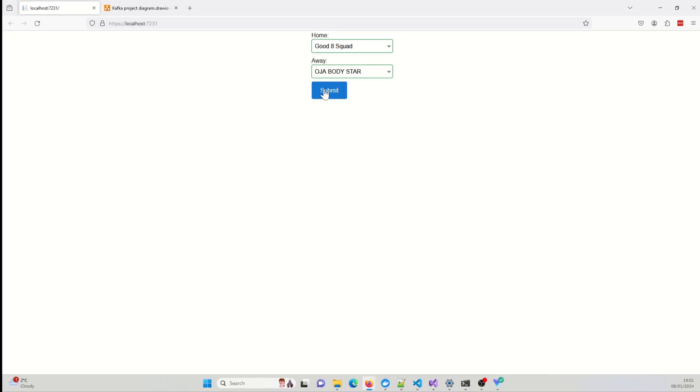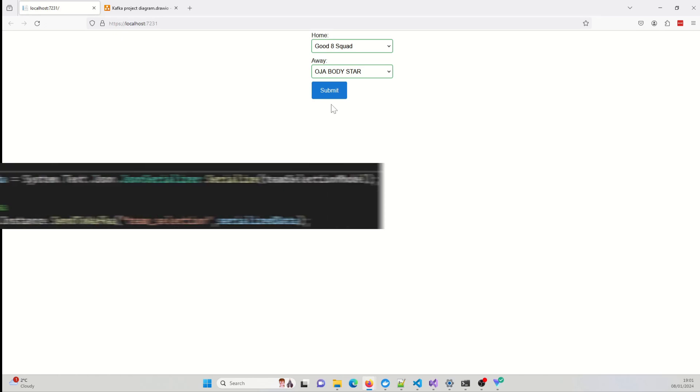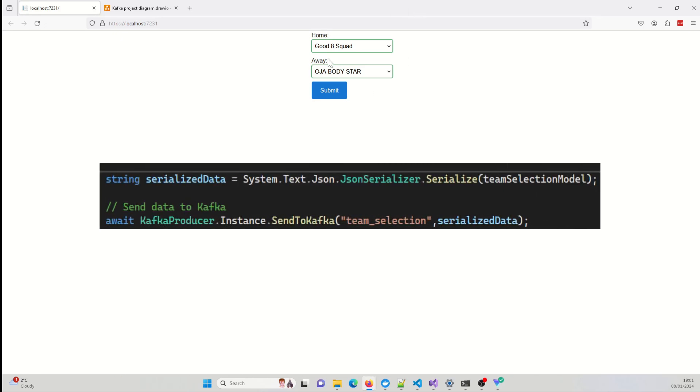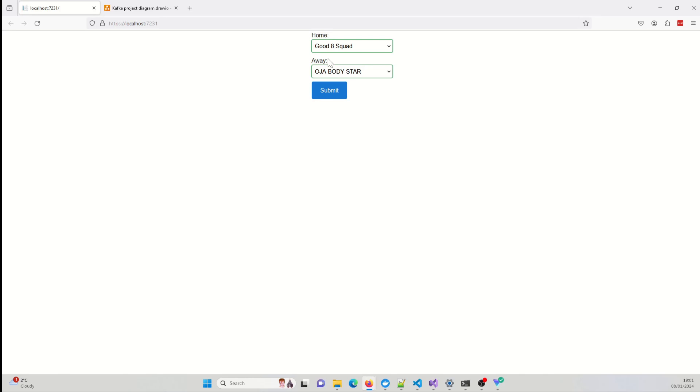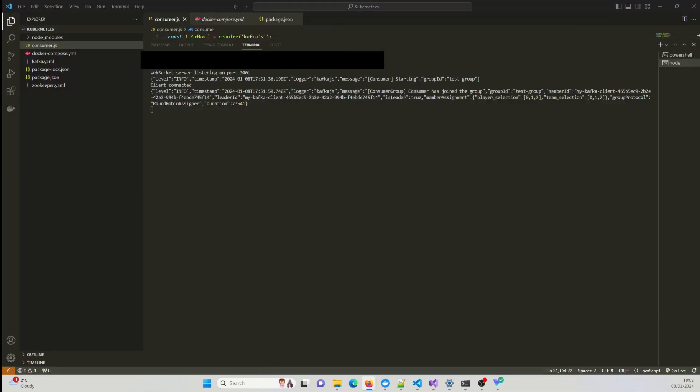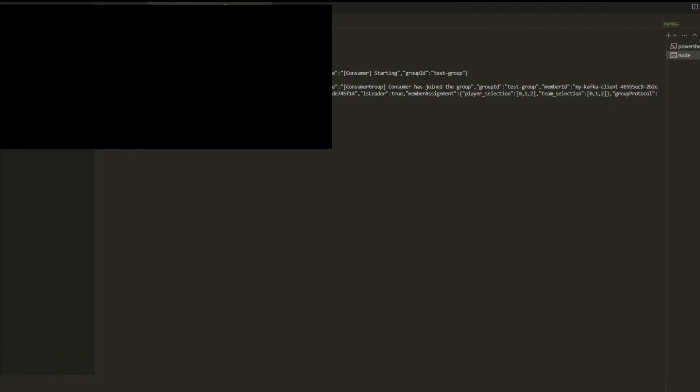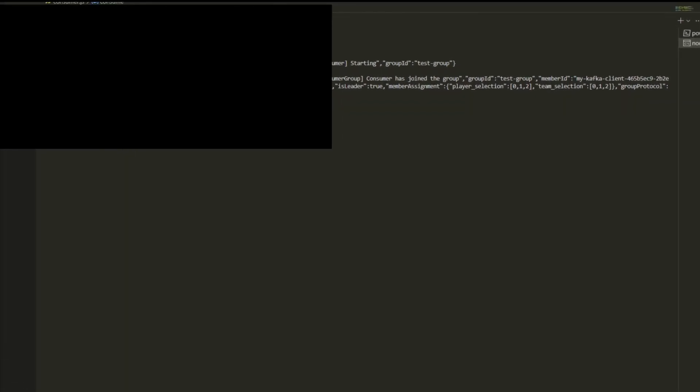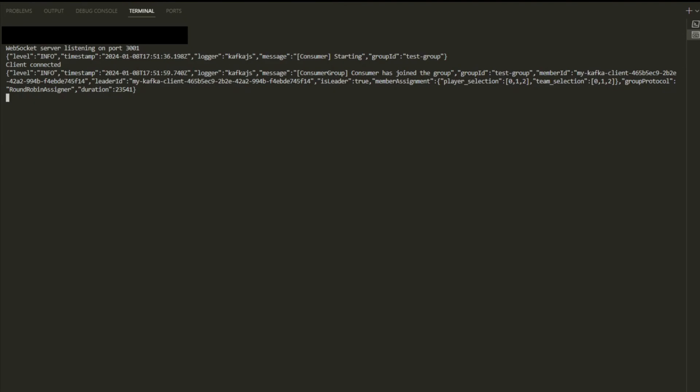So before I hit the submit button, when I do submit this, this will serialize the form data and it will send it over to the Kafka broker, and it will send it over to the team selection topic. Now the consumer, aka the Node.js application, is going to receive that message and you'll see a log. So what I'm going to do is, before I do that, I'm going to drag this to my other screen, and I want you to pay attention to the logs, and this is the consumer.js.